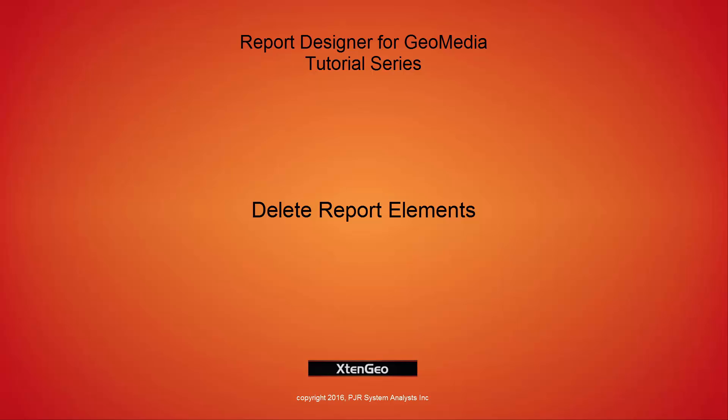Hello and welcome to the Report Designer for GeoMedia tutorial series. In this tutorial, I will demonstrate how to delete report elements.